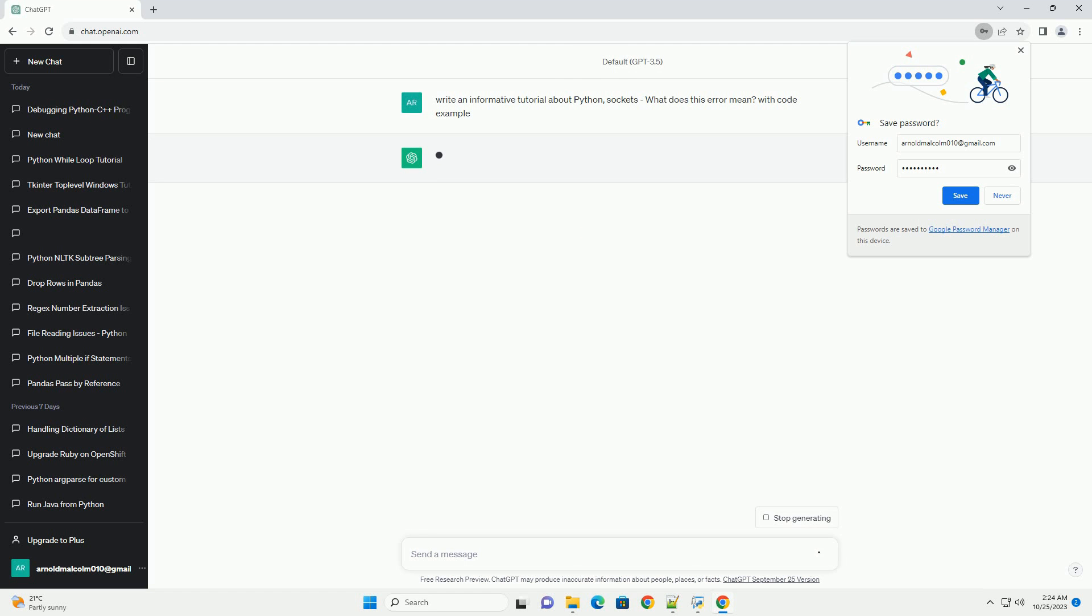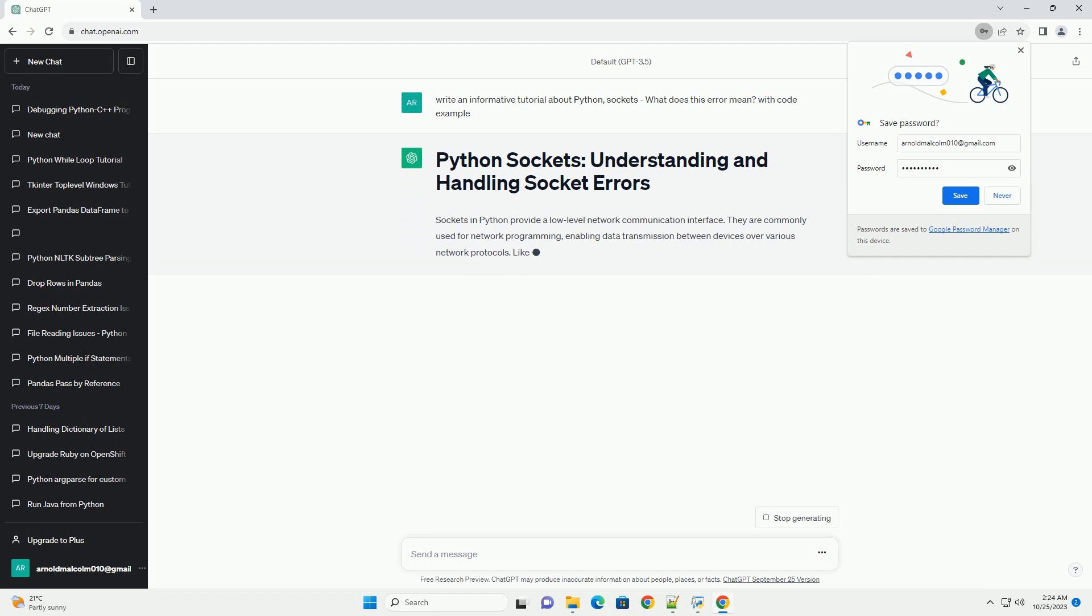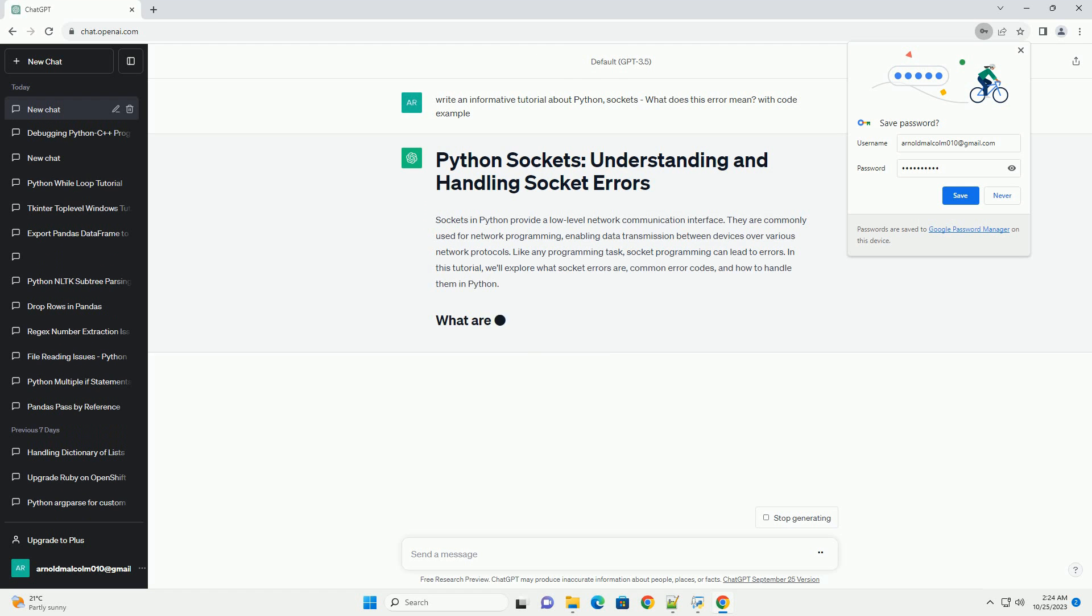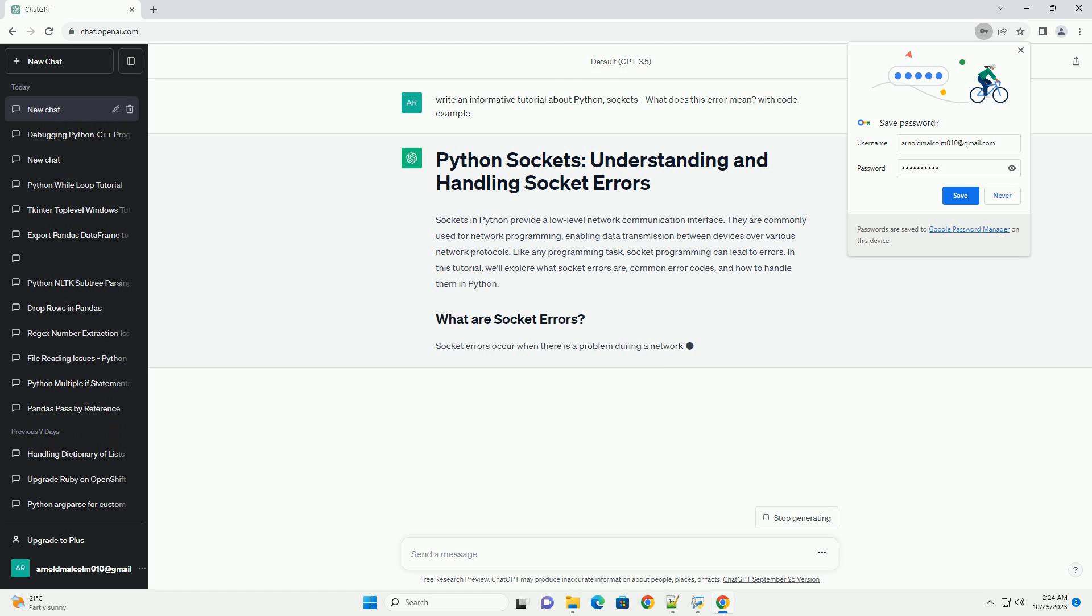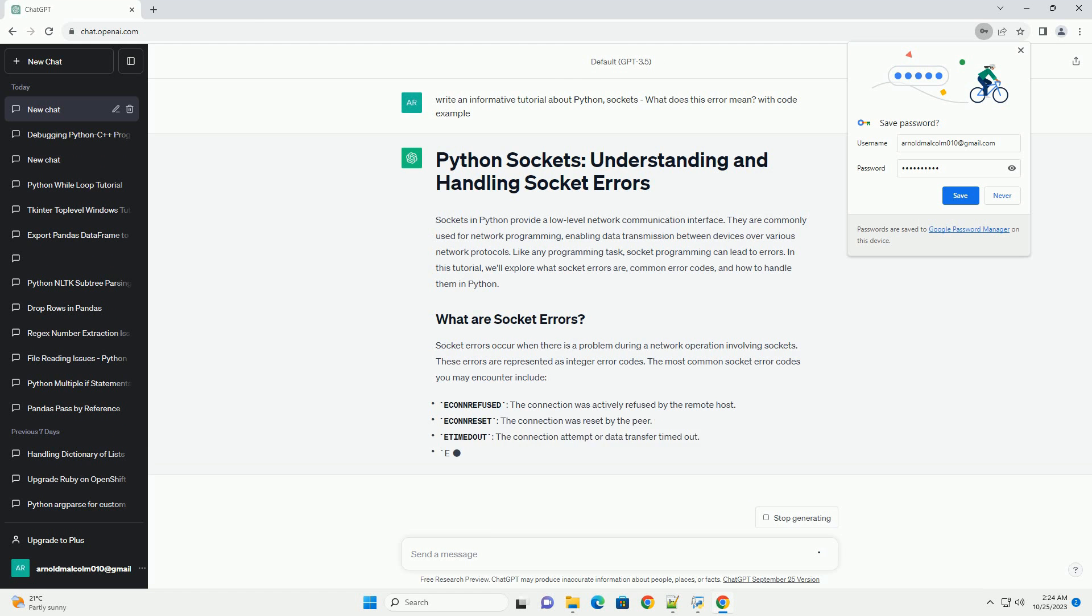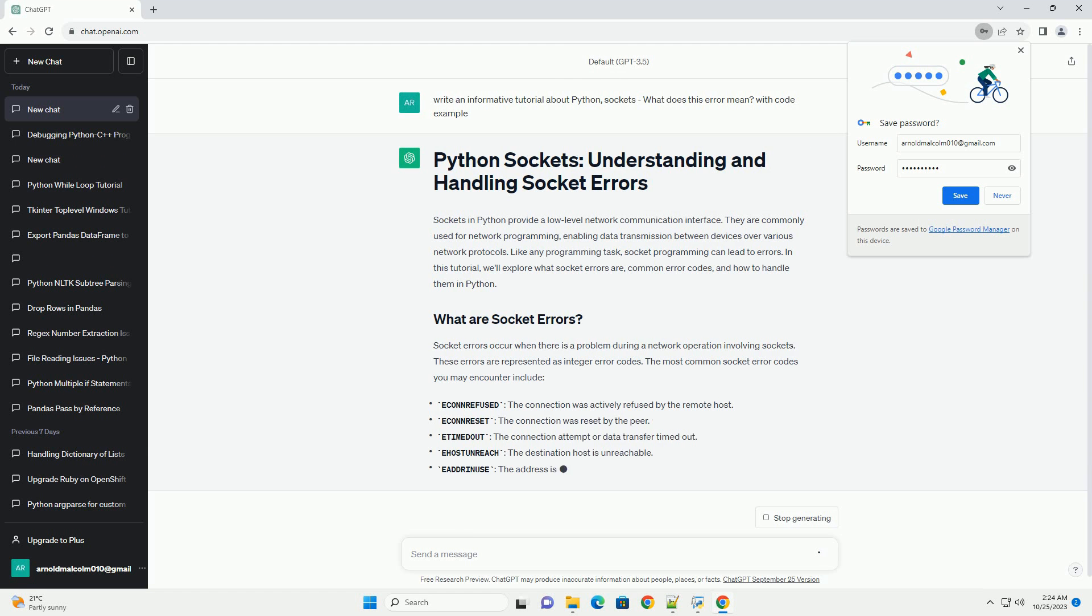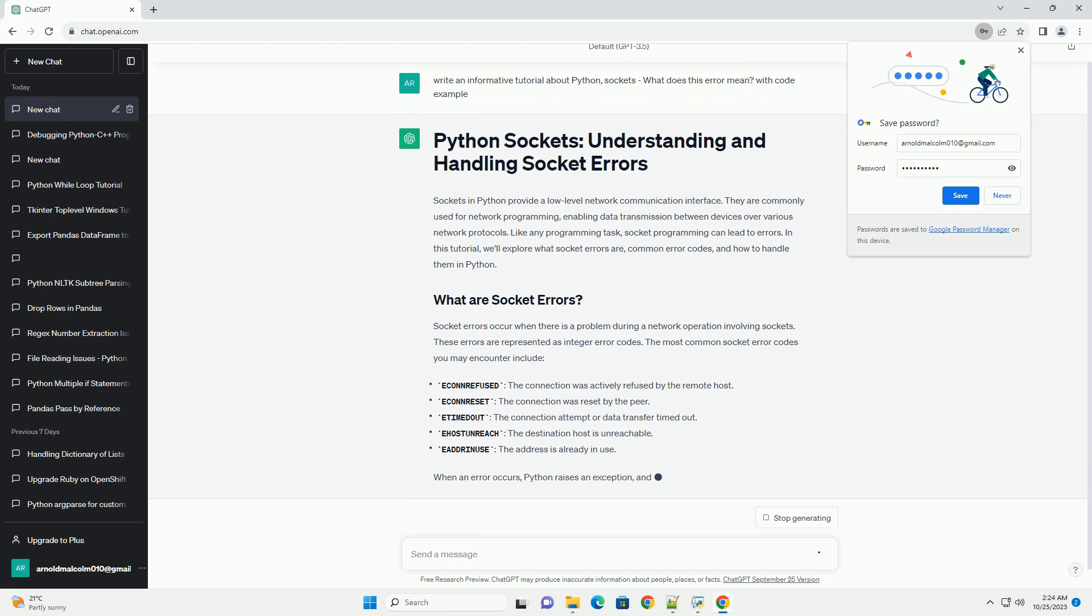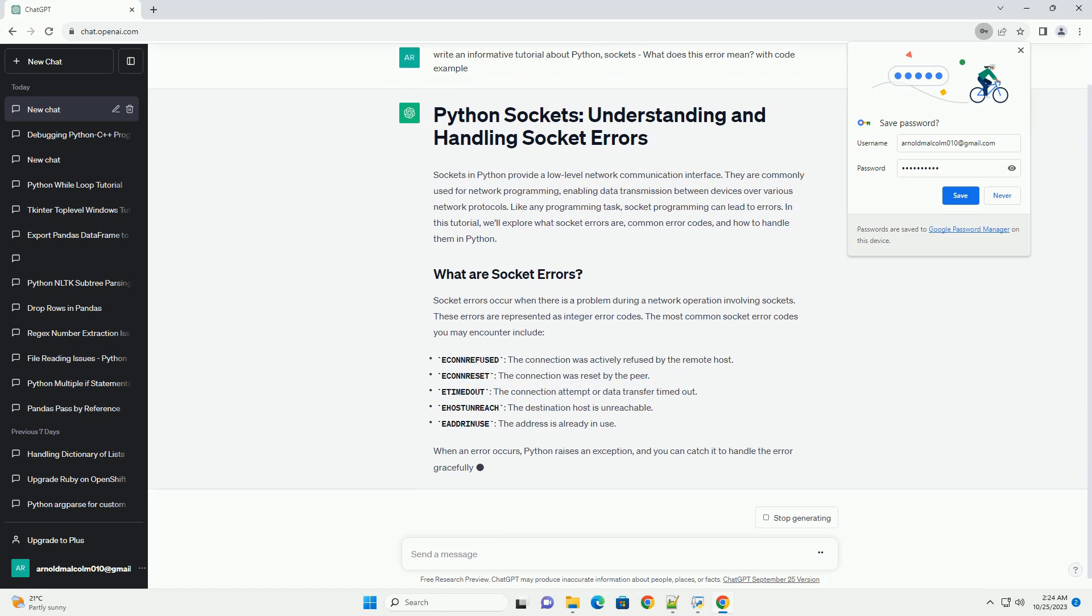enabling data transmission between devices over various network protocols. Like any programming task, socket programming can lead to errors. In this tutorial, we'll explore what socket errors are, common error codes, and how to handle them in Python.